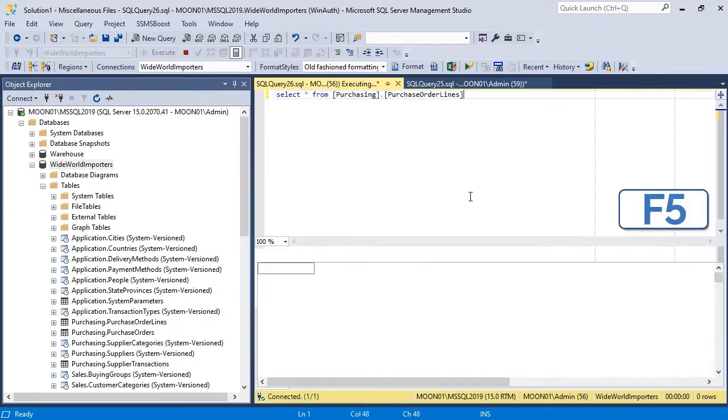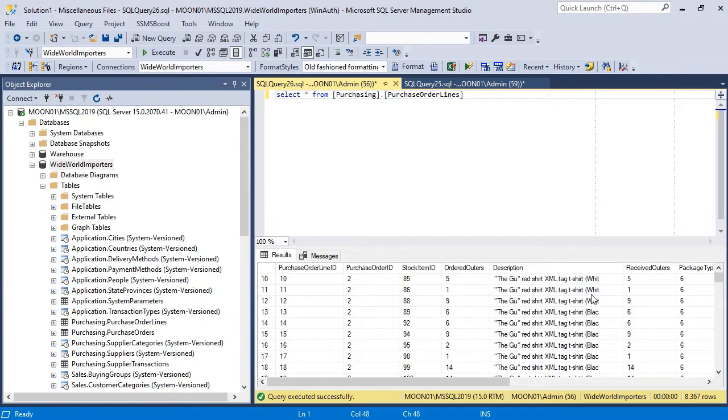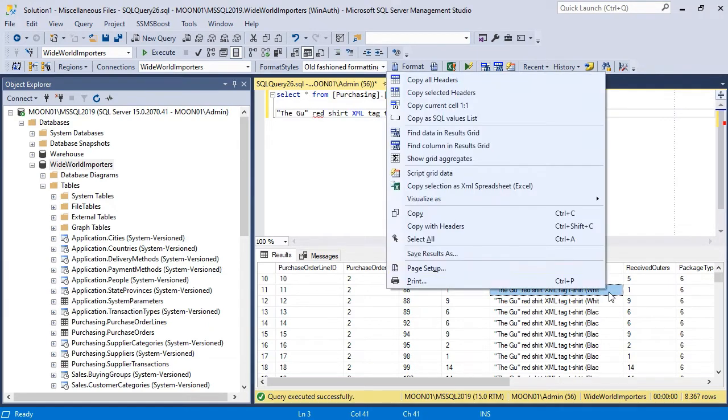Data in cells is always truncated. There is no way to set it unlimited. Though it is possible to get full data from the cell using SSMS Boost add-in.